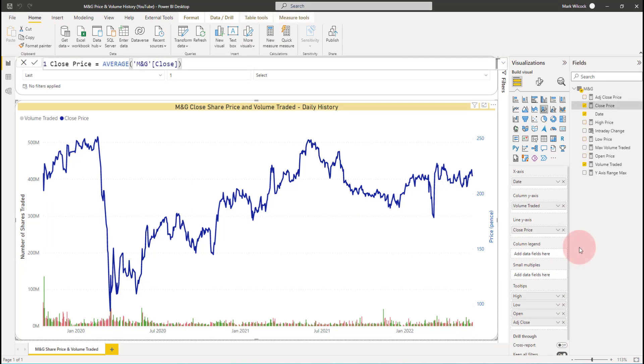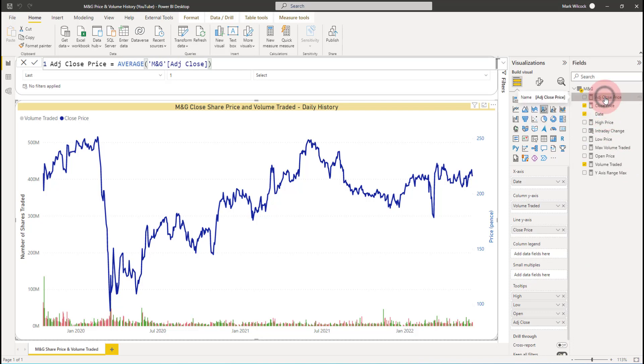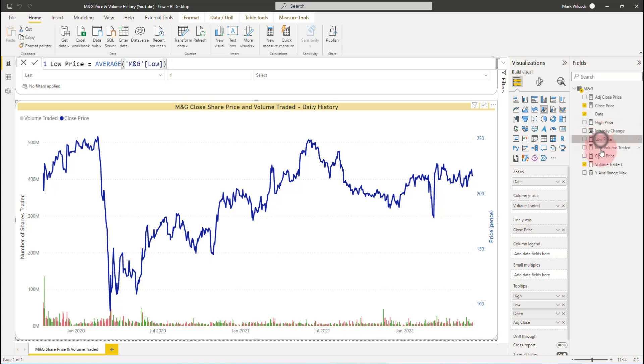I just paused the video for a few seconds while I created a few other measures exactly the same as the close price. So I created adjusted close price, high, low, and open.